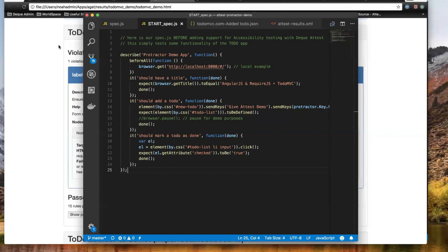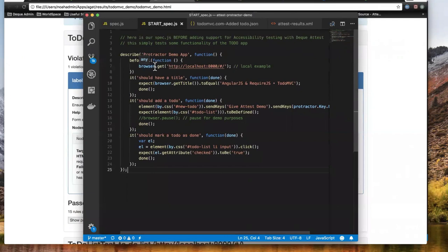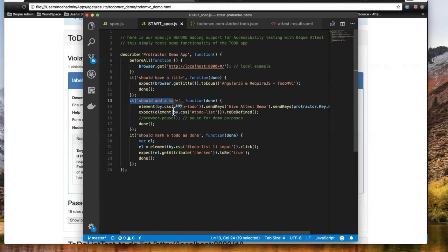In this instance, looking at my same to-do app — which happens to be an Angular application — I'm using Protractor as my testing automation structure. I've built a simple script to run functional tests: checking that when I load my application, it has a title; that when I add a to-do, I've actually added one; and that it should mark the to-do as done. Three functional checks and steps in my spec file.